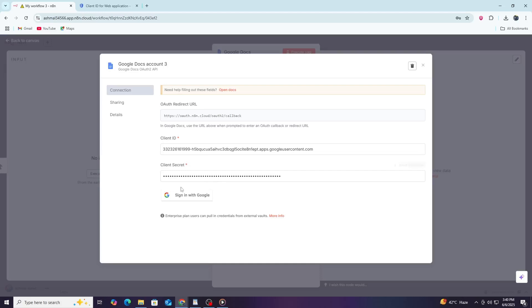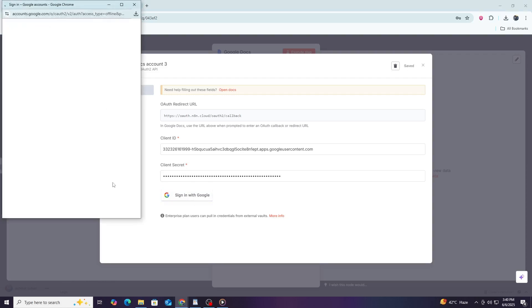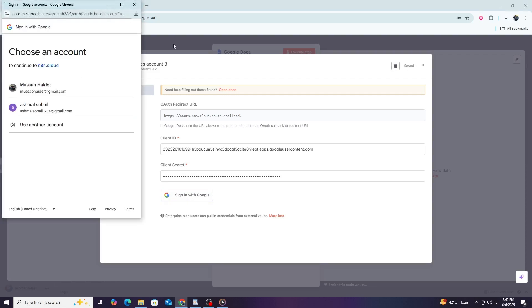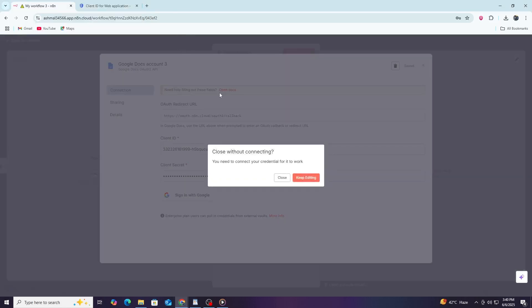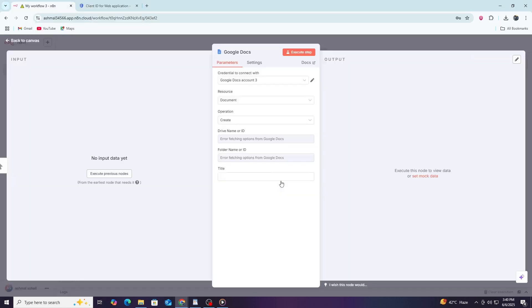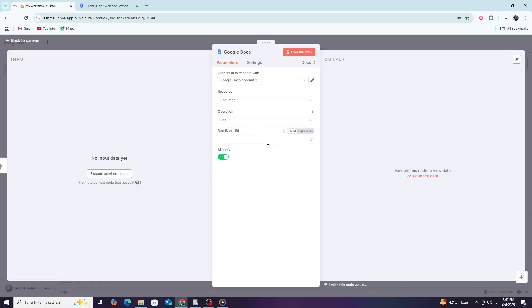A new window will open asking you to log in to your Google account. Use the Google account that has the documents you want to work with in N8N. Once logged in, Google will ask you to grant permission to N8N to access your Google Docs. Read the permissions carefully and click Allow to continue. This step is important because it lets N8N interact with your Google Docs safely and securely.